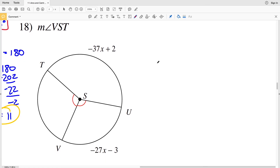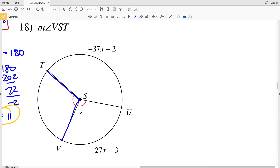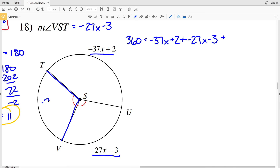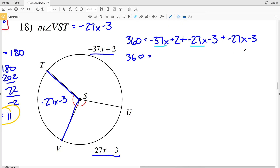Before going over number 18, don't forget to like this video and subscribe to my channel. In number 18 we're looking for the measure of angle VST. The measure of angle VST is congruent to the measure of angle USV, which is negative 27x minus 3. All three arcs add up to 360 degrees, so 360 equals (negative 37x plus 2) plus (negative 27x minus 3) plus (negative 27x minus 3). Combining like terms: negative 37 plus negative 27 plus negative 27 equals negative 91, giving negative 91x.